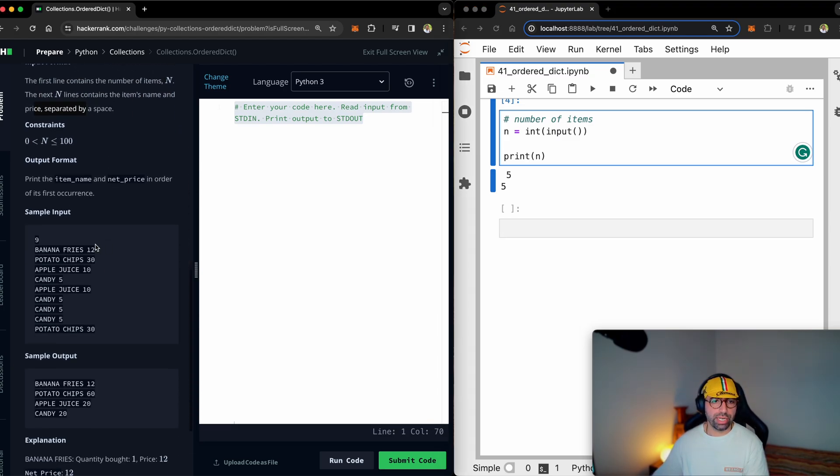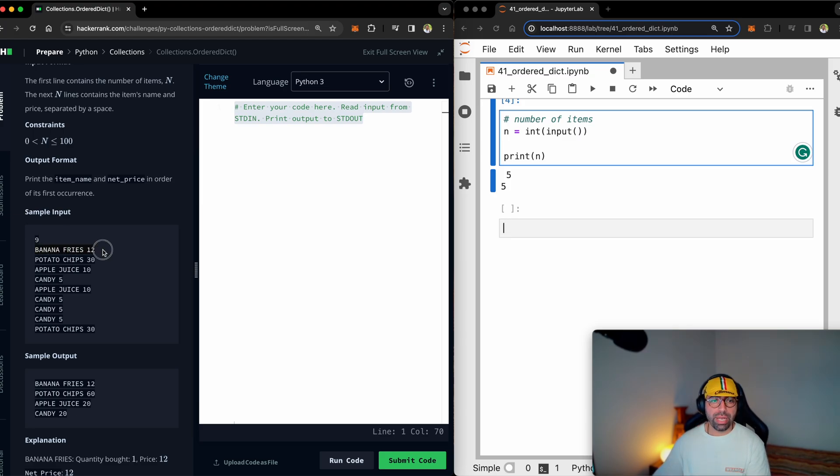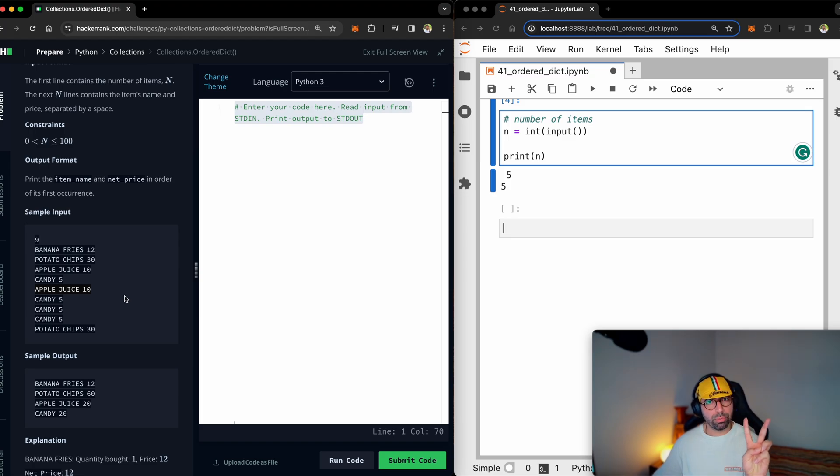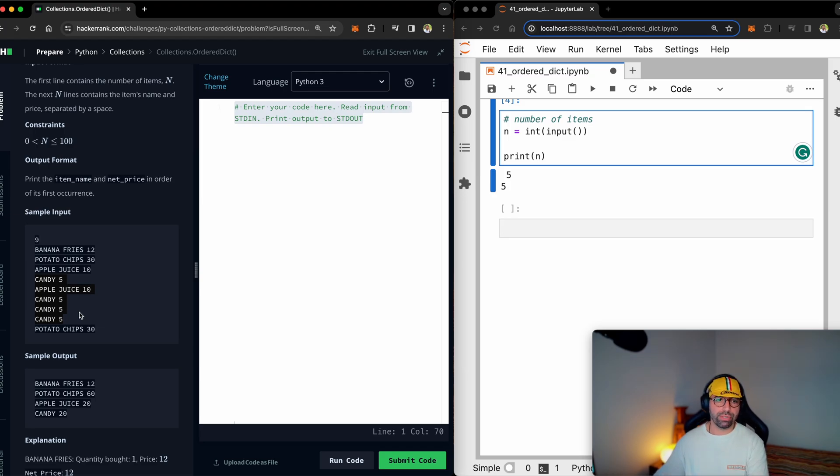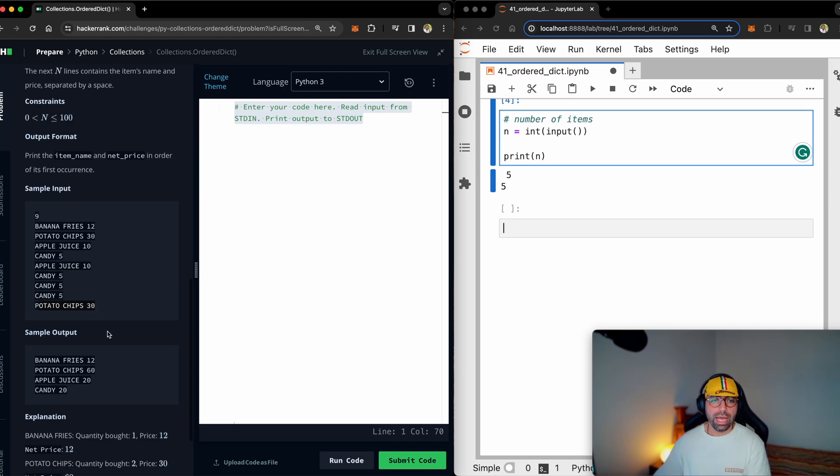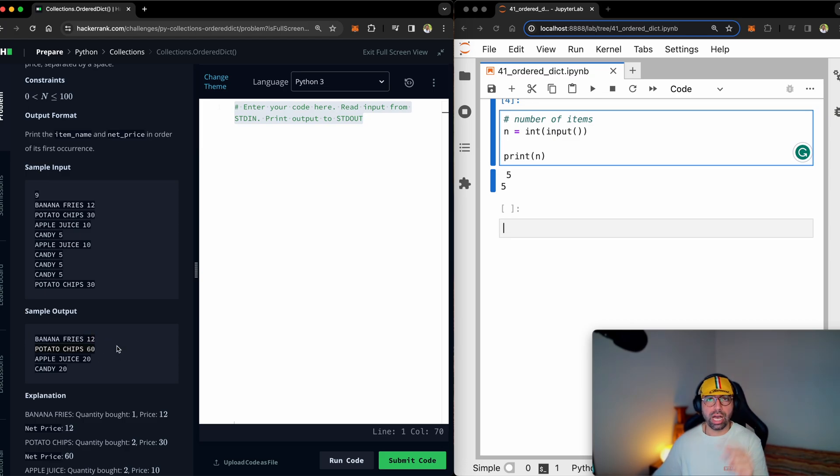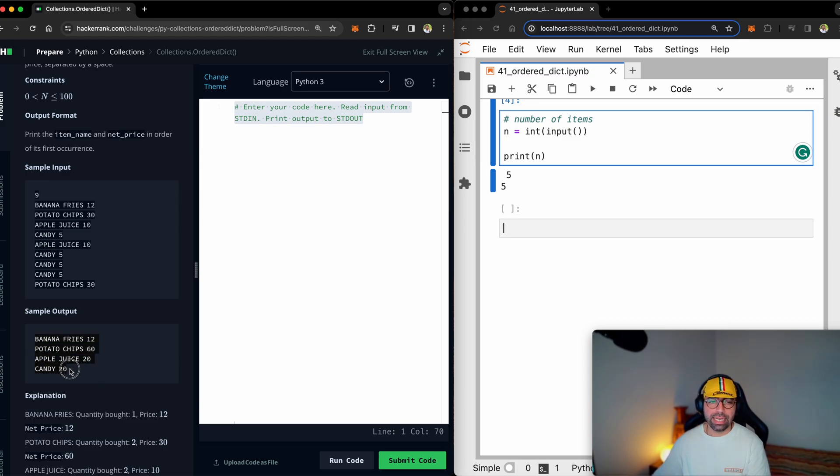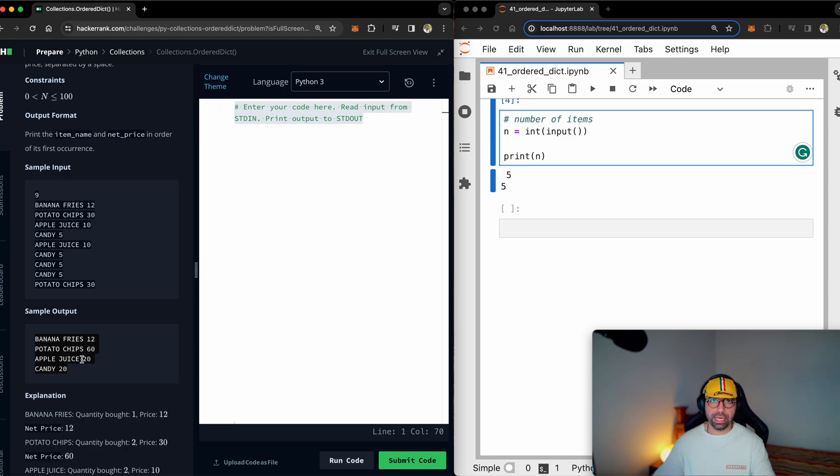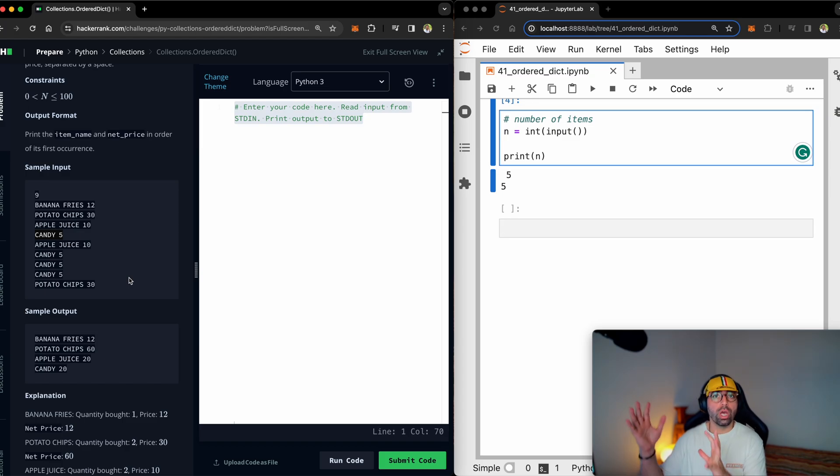The next N lines contains the item's name and price. For example, here's an example. The customer has bought nine items. So that's N equals nine. Then banana fries, 12, potato chips, 30, apple juice, 10, candy, five, apple juice, 10. You can see that apple juice is repeated twice. Candy is repeated four times. So I need to say four times $5 for the candy. And then potato chips, again, 30. And the output is quite important. So we had one banana fries in the list. So that's $12 for banana fries. We had potato chips twice, two times $30 is 60, apple juice, 20, and candy, 20. And you can see that it has been printed based on the order they came in the list. So banana fries came first, potato chips came next, apple juice came third, and candy came fourth. So I need to use an order dictionary.